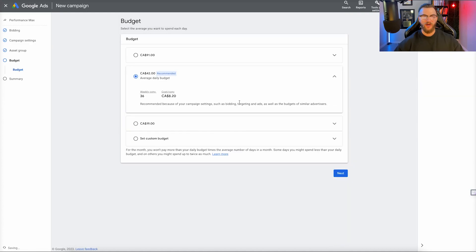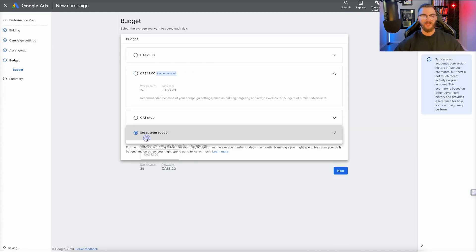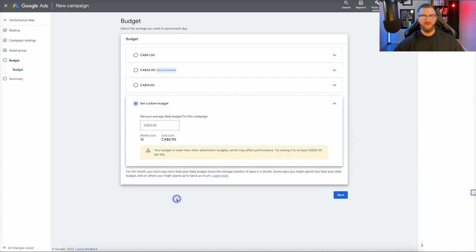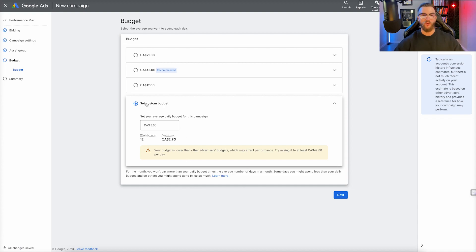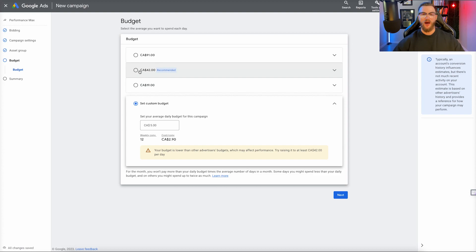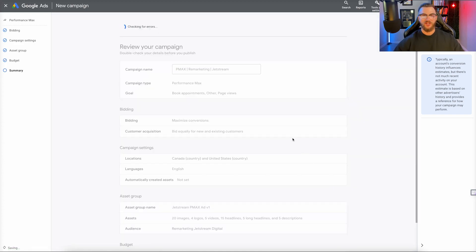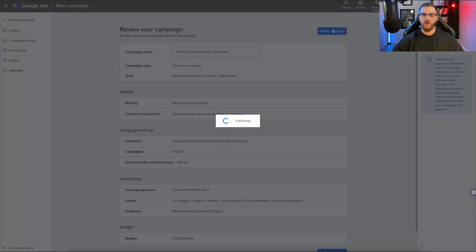That brings us to the budget. I'm going to set a really minimal budget of $5 a day to start — keeping it very small and limited, just so it reaches that small niche remarketing audience. If it can expand out and get more conversions at this budget, we can always go up to $42 or $91 a day depending on the scale we want. I'd recommend doing the recommended budget if you have the means, but you can totally start as low as $5 a day. I'll click Next, it'll ask for a summary and check for errors — looks like my ad is good to go, so I'll go ahead and publish this.